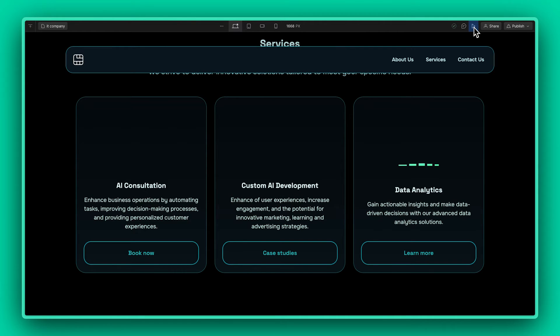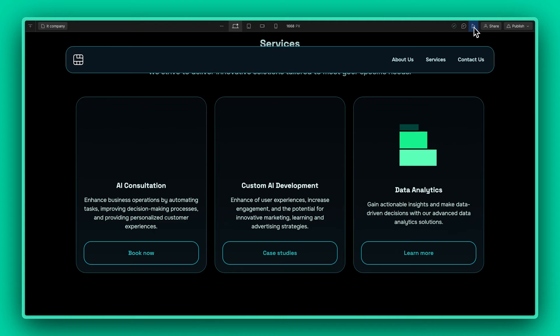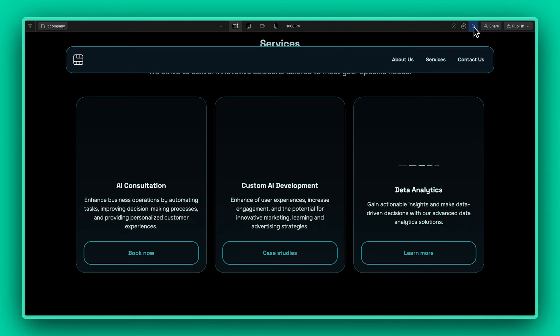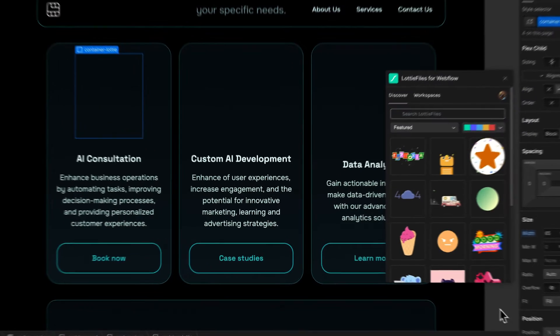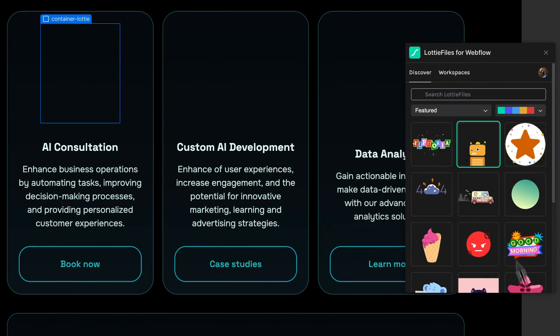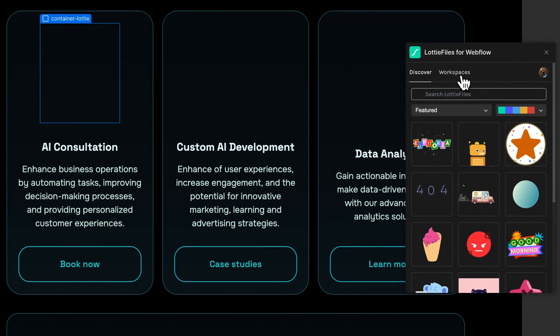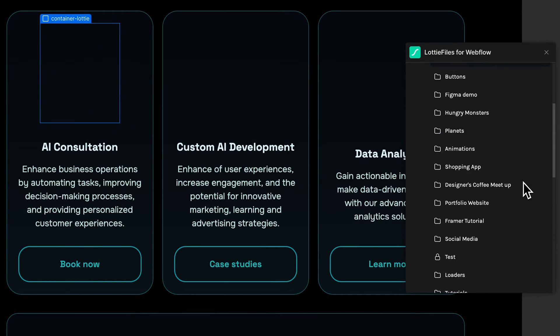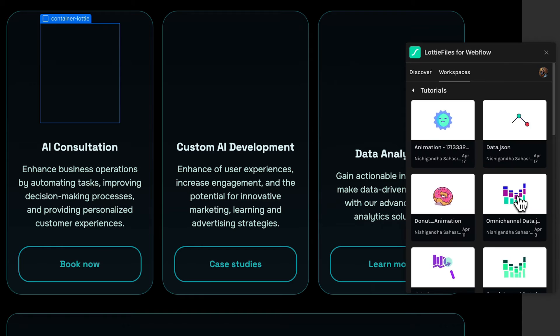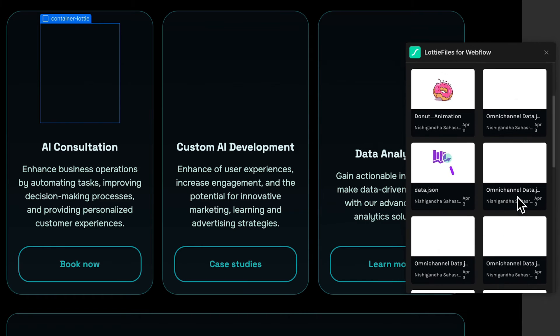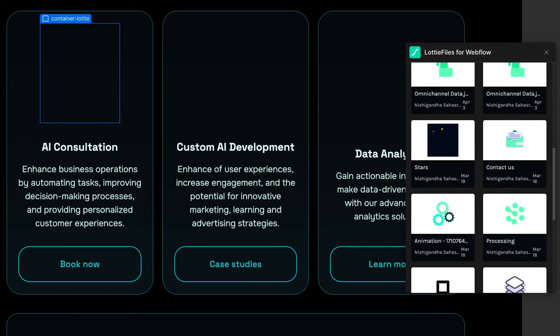For the next icon, I want to add in an animation that I had previously worked on which is saved in my LottieFiles workspace. To access that, just head over to the Workspace tab and navigate through your folders to find the animation that you'd like to work with. Just select it and click Insert.